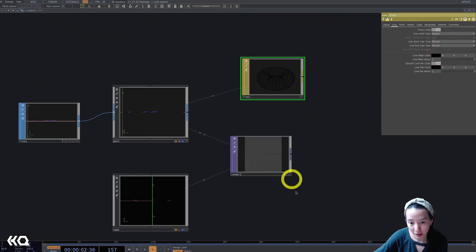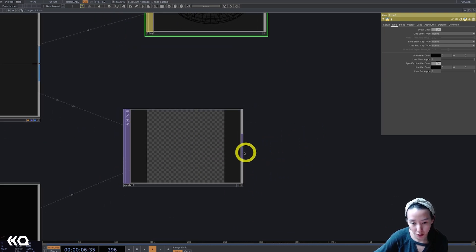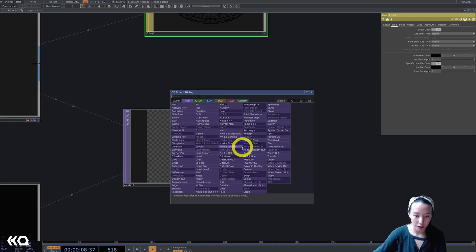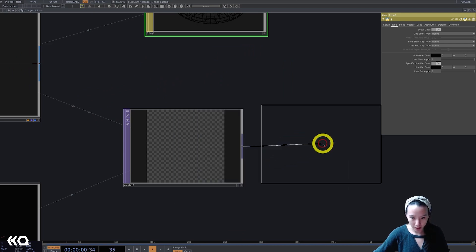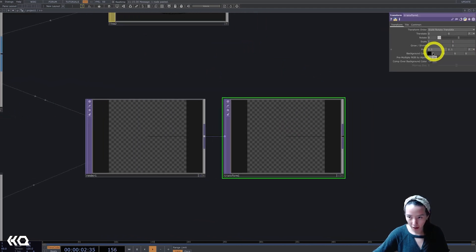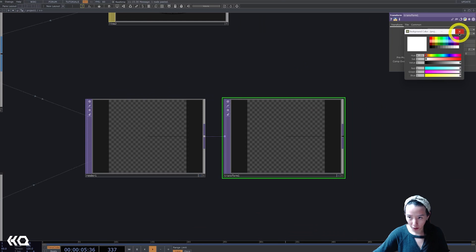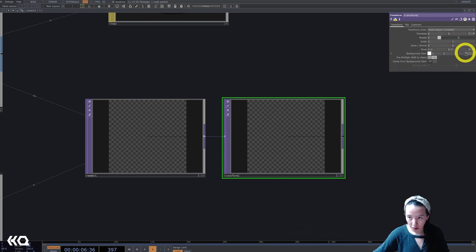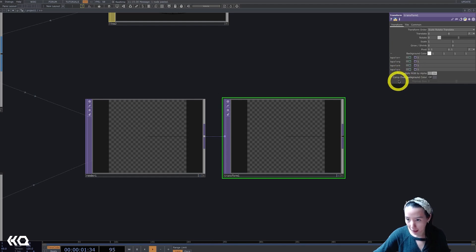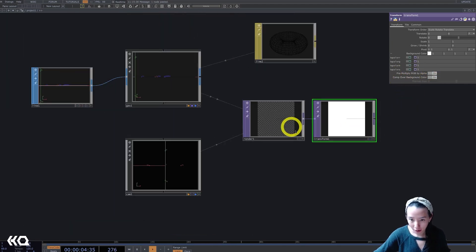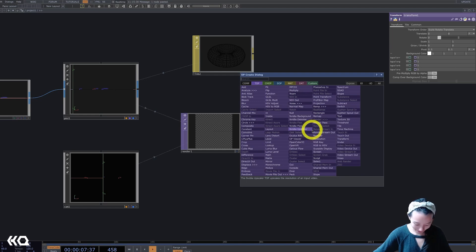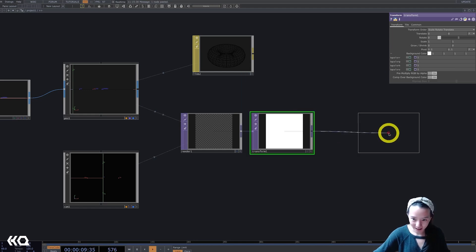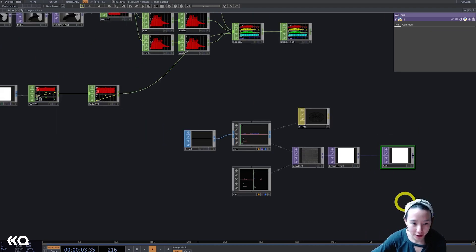Before we instance it, let's kind of make this easier to read. Add a background color. So I'm going to add a transform and add a white background. Make sure the alpha is one and comp over background color is on. Cool. This beautiful line. Let's add a null and just call it, let's call this out.